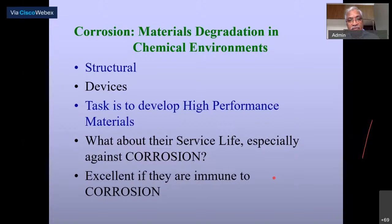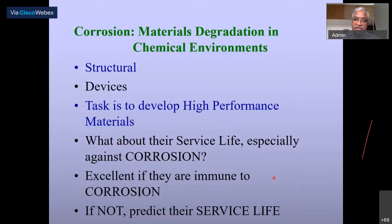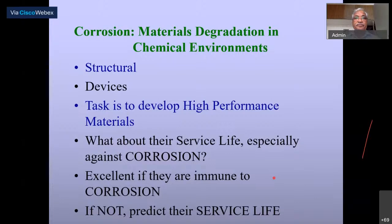Since you cannot develop materials that are immune to corrosion — which is obviously not possible — we need to predict service life: how long the metal can last. Various techniques are being used for all these aspects, including developing corrosion-resistant materials and predicting life performance.